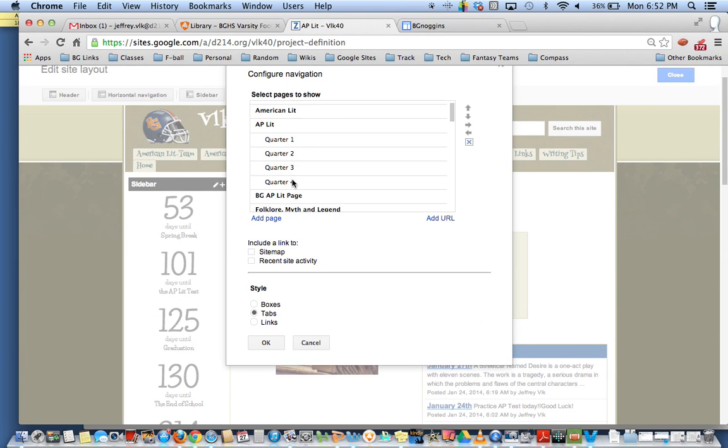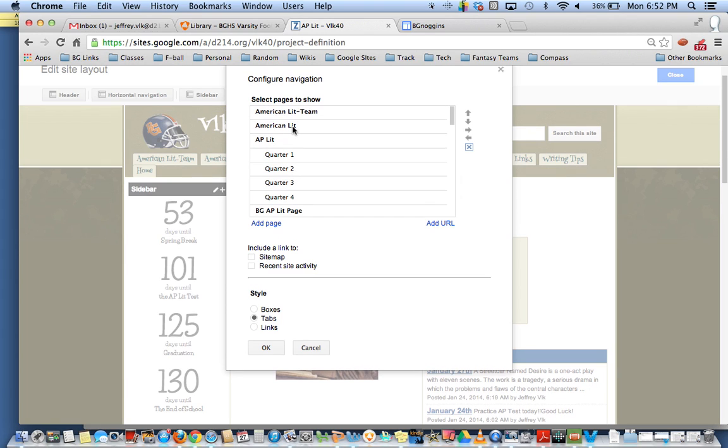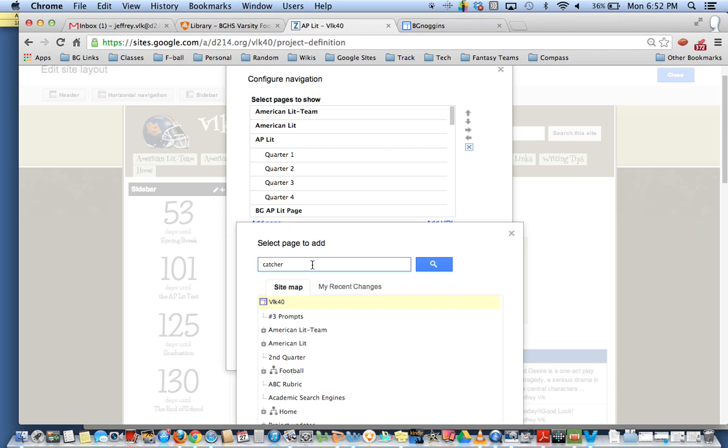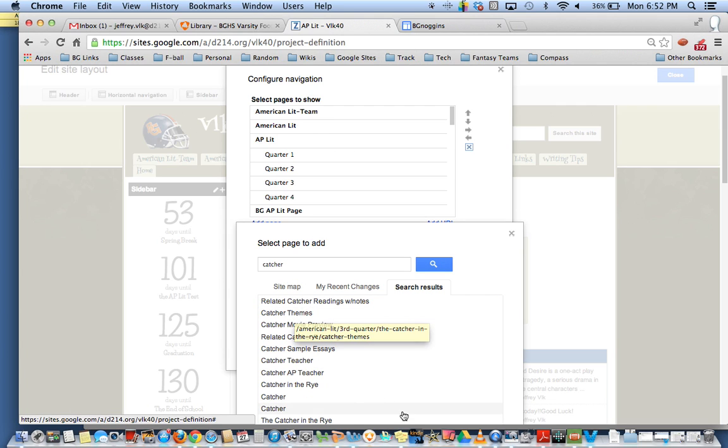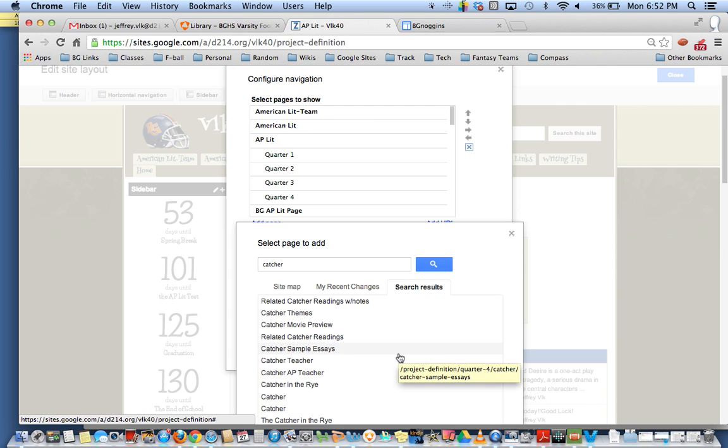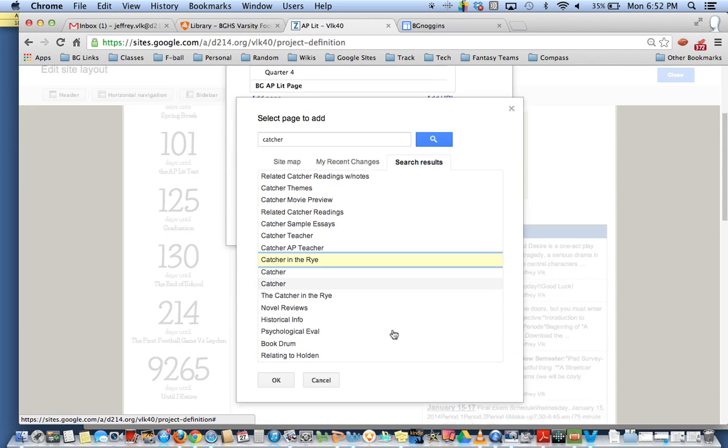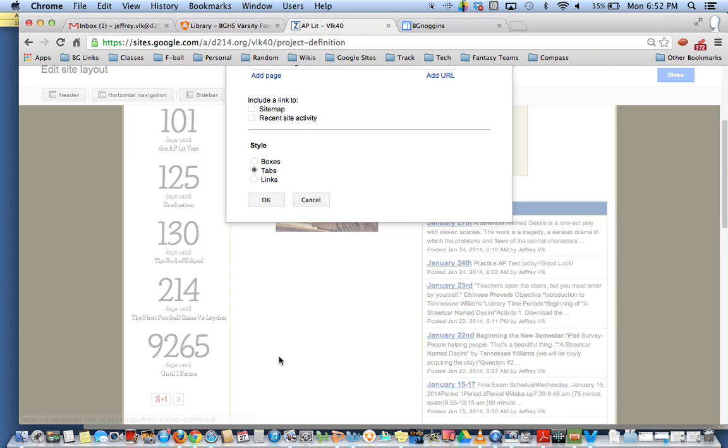So in order to edit or change that or add to it or add a subpage, a dropdown menu, what I would want to do is I would want to add page, remember this is a page that's already created. So I'm going to look for my page that is Catcher in the Rye because I know that I have that page here. So I'm going to click on this page and I'm going to scroll to the bottom and click OK.